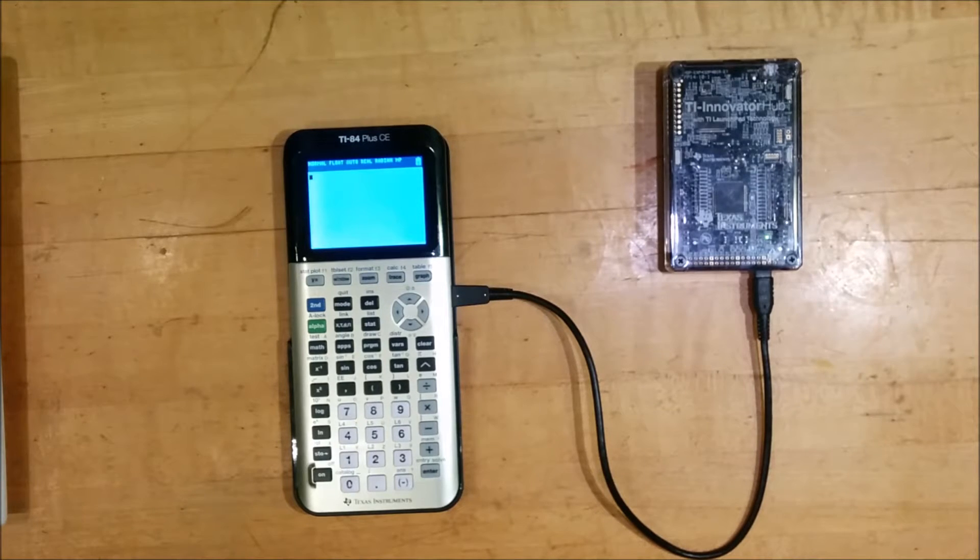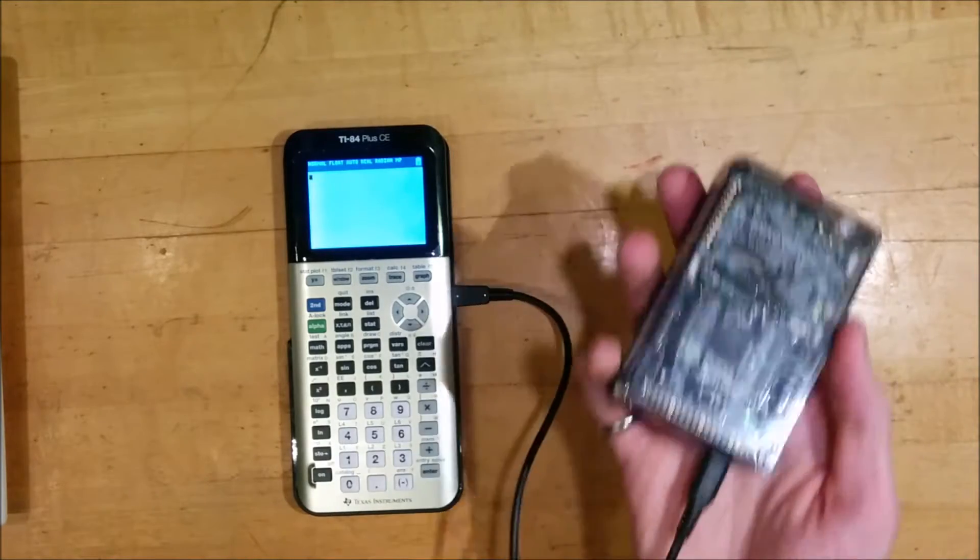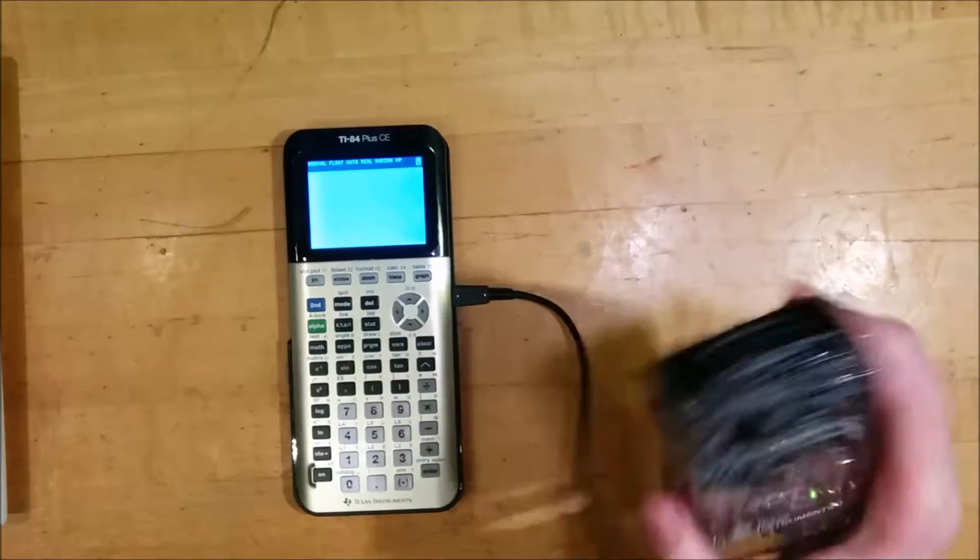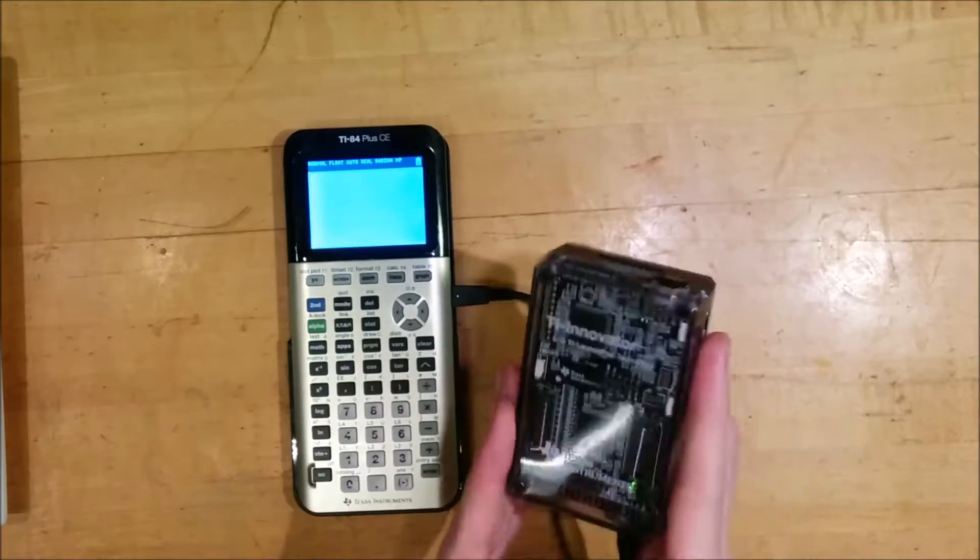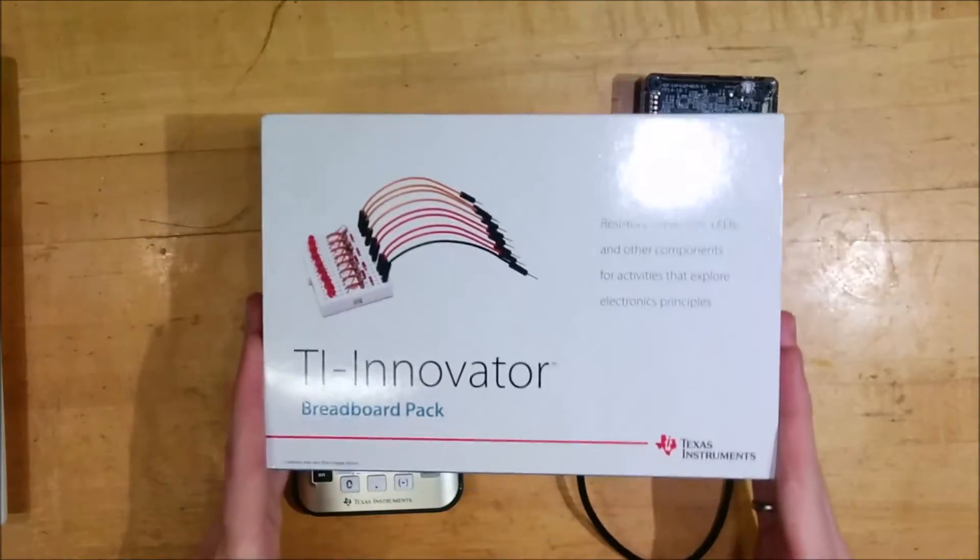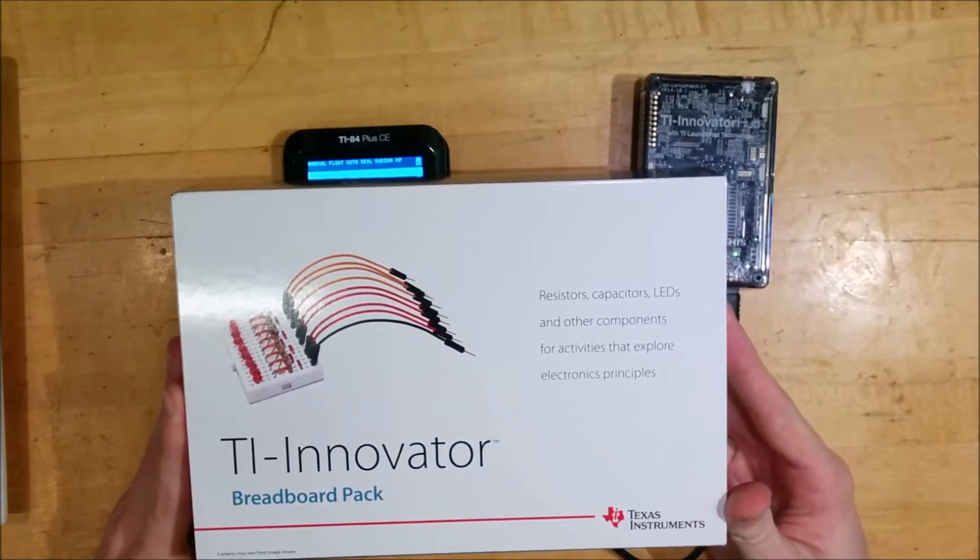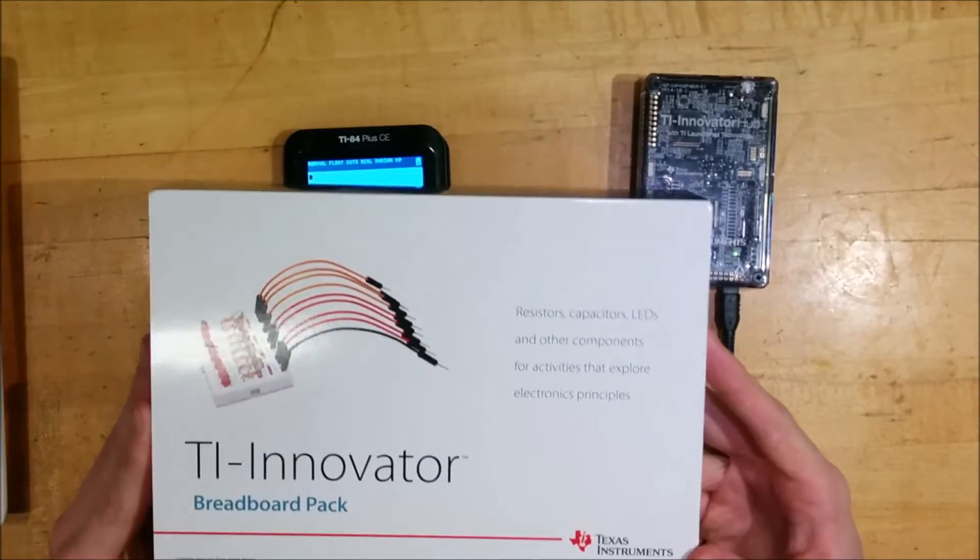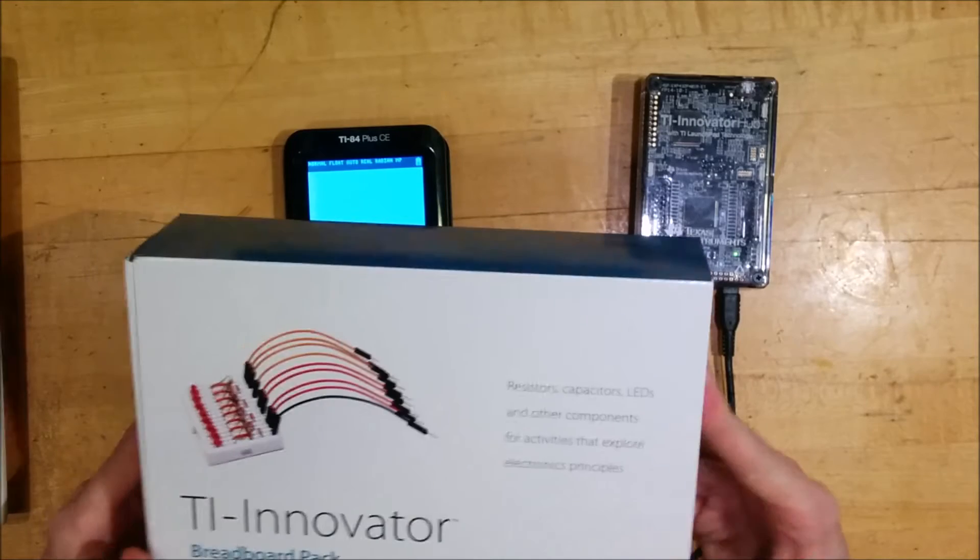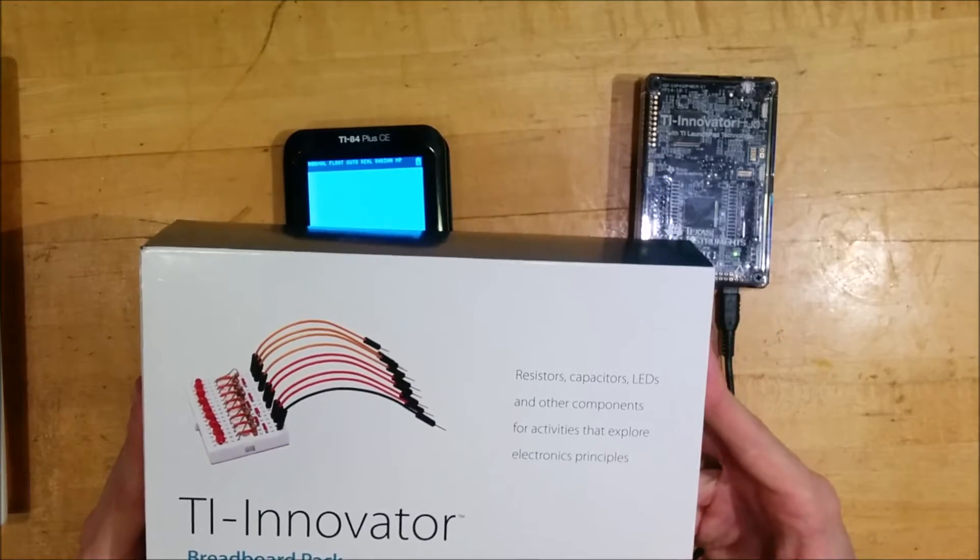But TI has packaged this in a way that makes it friendly for the classroom, being able to have this kind of self-contained box that has LEDs, a buzzer that makes sound, a light sensor inside a box, as well as connections that you can use to connect electronic components on a breadboard to the Innovator Hub, all controlled via your graphing calculator. Today, I want to show you the TI Innovator breadboard pack, and I want to unbox that for you, show you some of the things that are inside it, and run a couple of little experiments with what you can do with the components inside here.